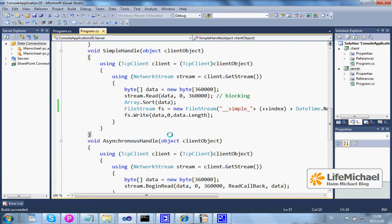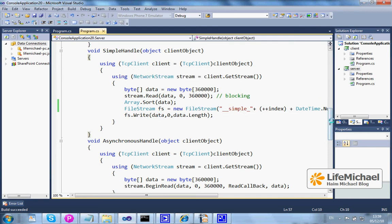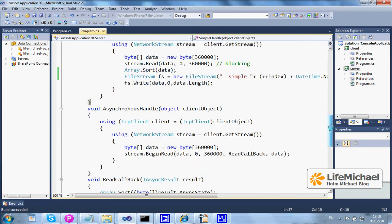The idea when developing an application that implements the asynchronous method pattern is writing code that executes very fast and leaves part of its responsibility — part of the action it should perform — to other code invoked asynchronously.